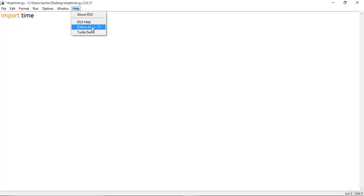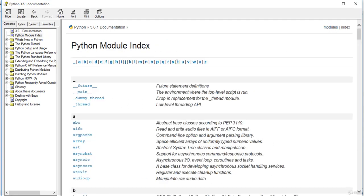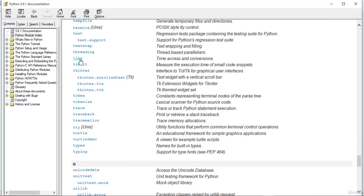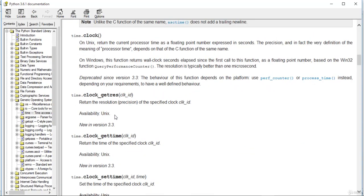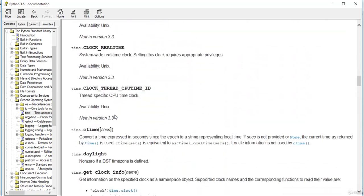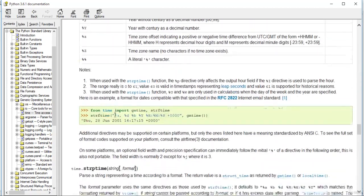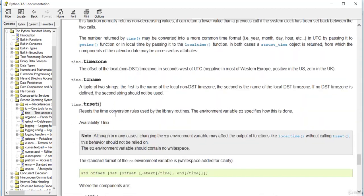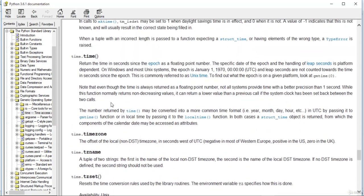You could check the documentation if you want to see all the methods of this time module. You can see methods like the clock method and clock get time method. But we are really interested in the time.time() method, which returns the time in seconds.